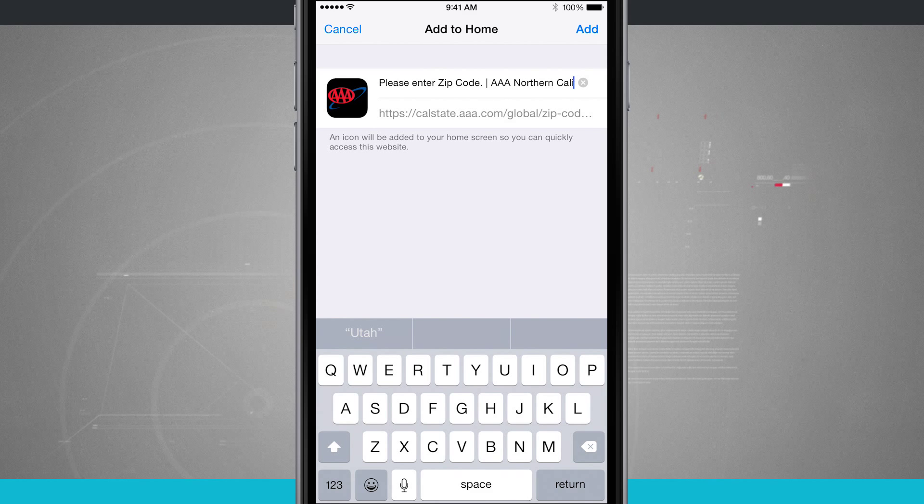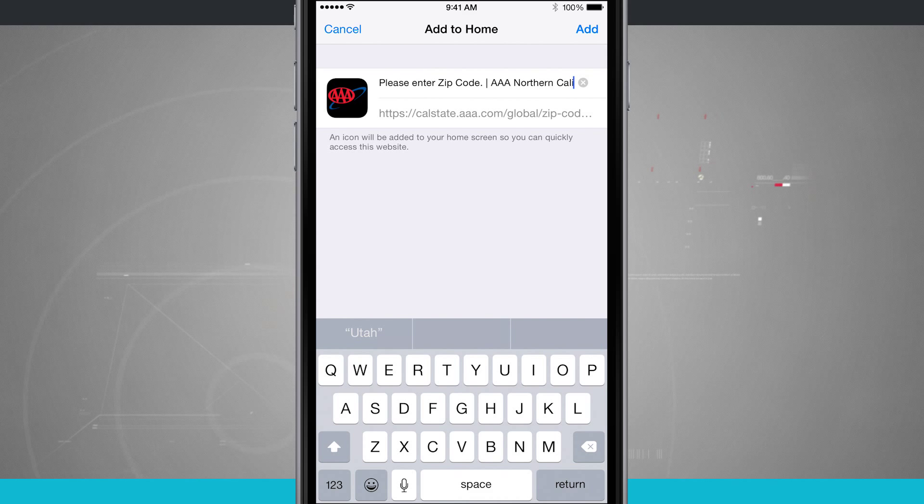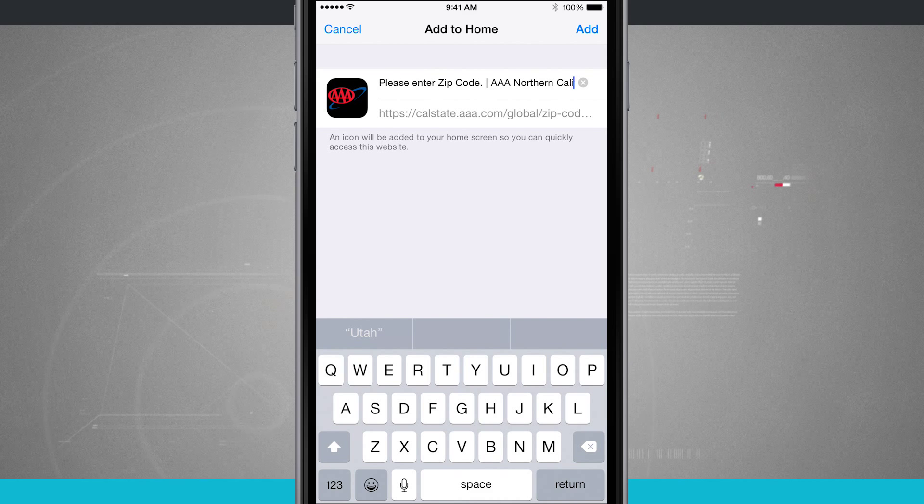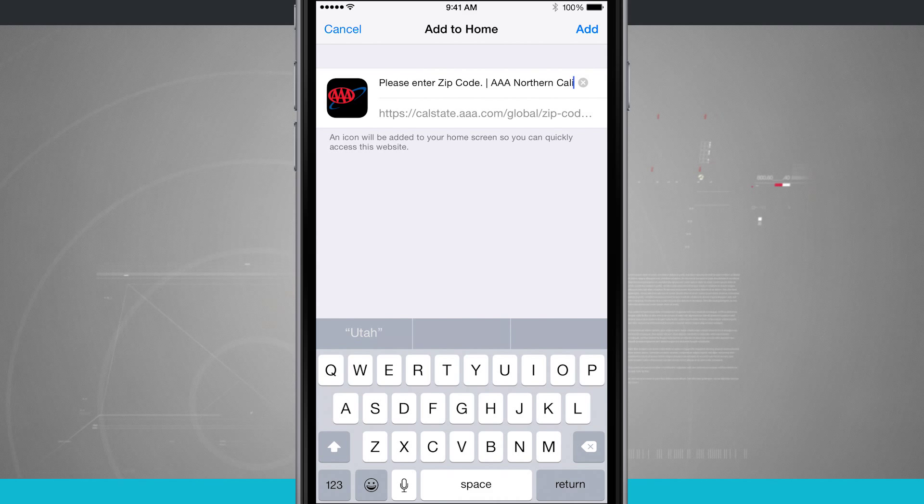Now, if you're trying to bookmark a website that actually has an application, most of the time the actual app will give you a better experience. But if you do prefer to use the Safari quick links, you can do that by adding these to your home screen.